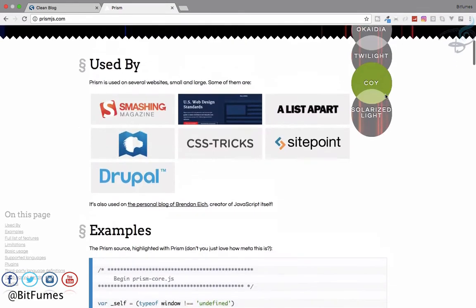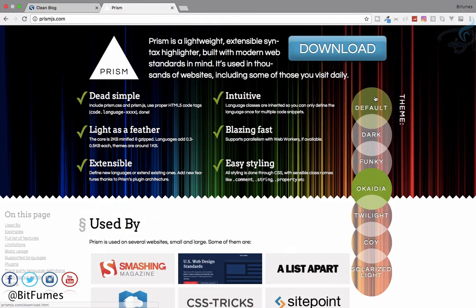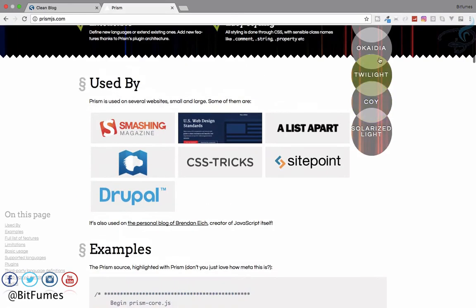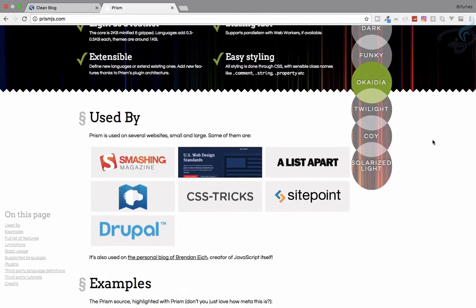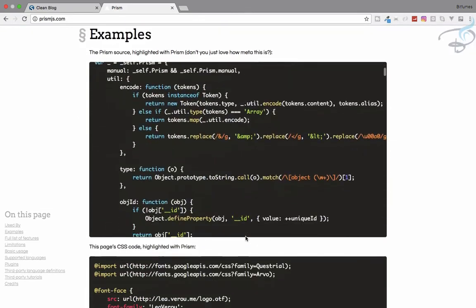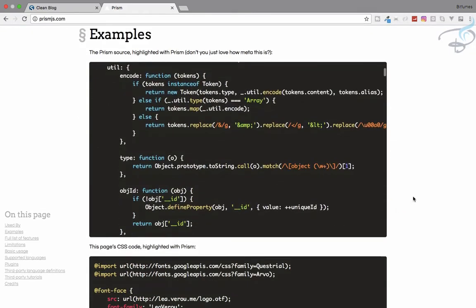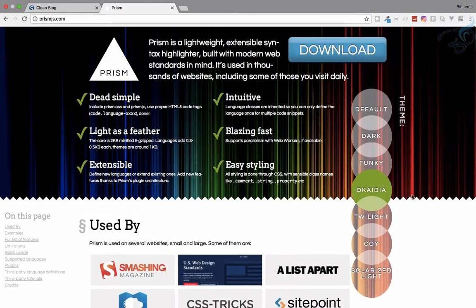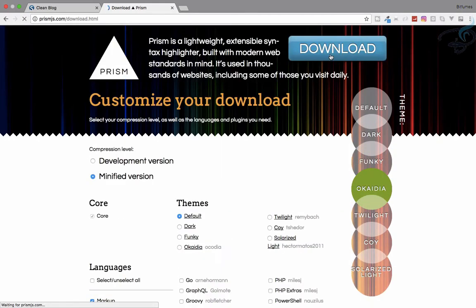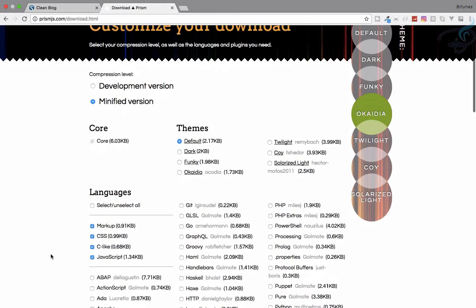I basically like this Okaydia theme. I don't know how to pronounce it, but I like this one. It's a pretty nice color system. So let's see how we can use it. We just have to download it, but when we're going to download it, it will ask many things.